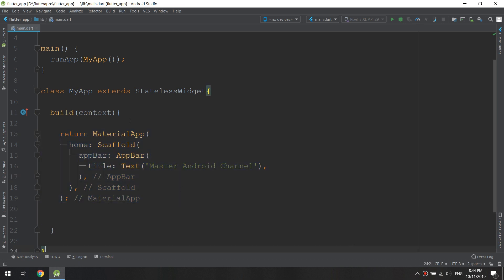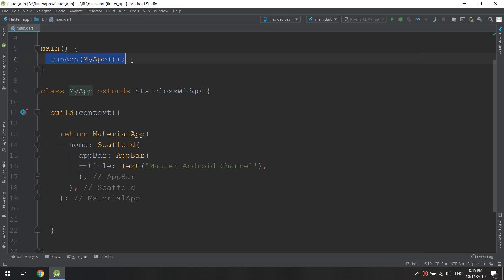Another very important thing for Flutter - we can write the code in a different way. If you have a function which only contains one statement like this one with runApp, you can write it like this. Nothing wrong with it, use this style if you like it.